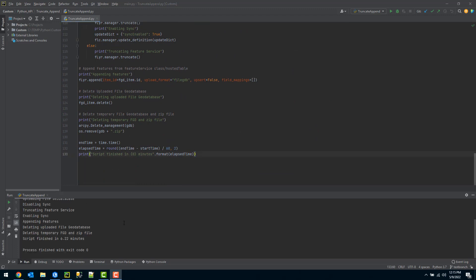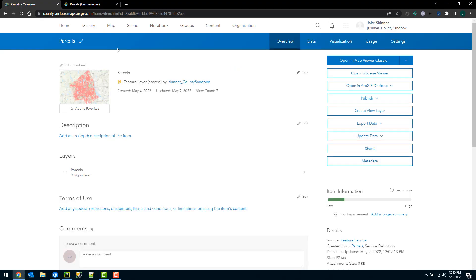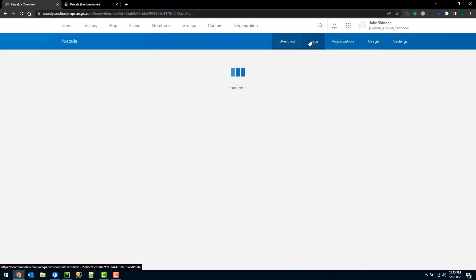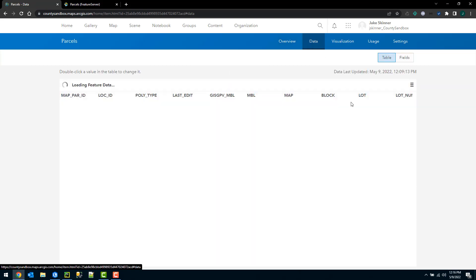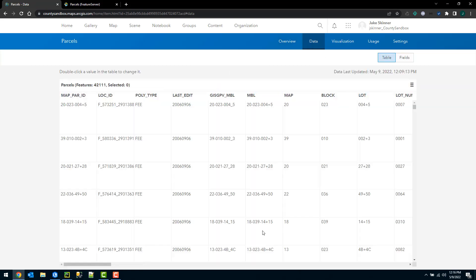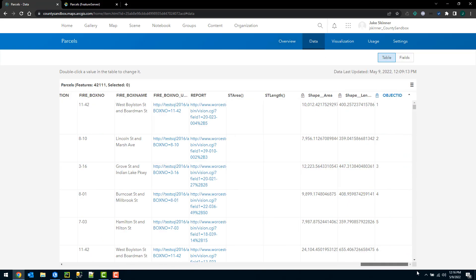Okay, the script went ahead and completed in just a little over six minutes. I'll take a look at the data here. We can see that the object ID did not continue to increment after 42,000 and actually reset them and started back over at one. So I won't have to worry about the max object ID issue any further.